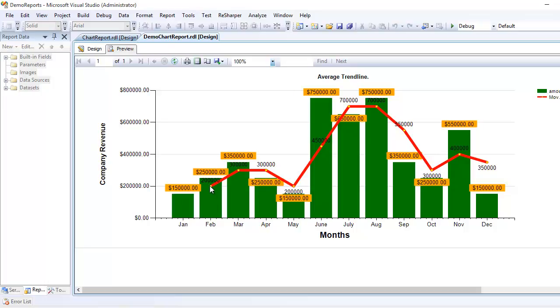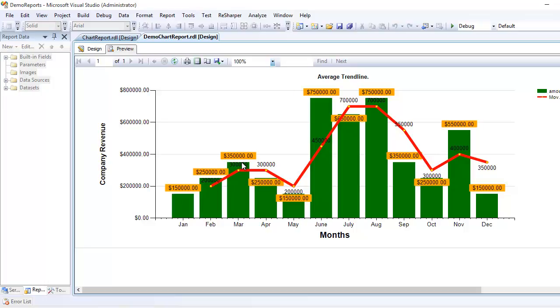Moving further, if we do the average of Feb and March, Feb has 2.5 mil and March has 3.5 mil. If we sum them up we get 6 mil, and if you divide that you get 3 million - that's the second point. You're getting my point - this is how the trend line is plotted behind the scenes. There are other formulas available in the system you can use based on your requirement.